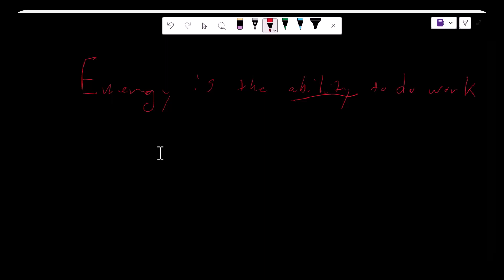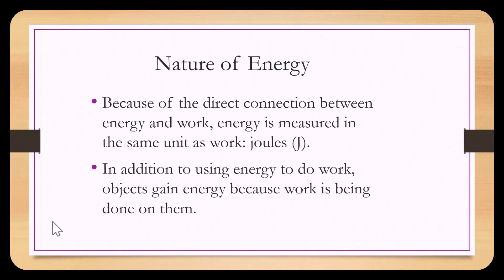We defined energy as the ability to do work, and we defined work as exerting a force over a distance to move an object. If a force was pressed on an object and that force moved the object a certain distance, that would be work. Because of the direct connection between energy and work, energy is measured in the same units as work, which is the joule.